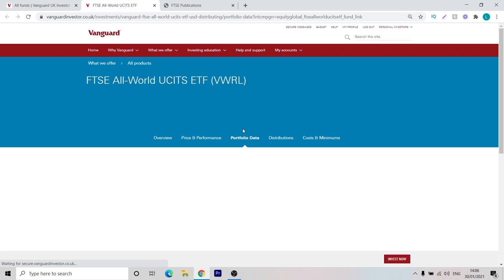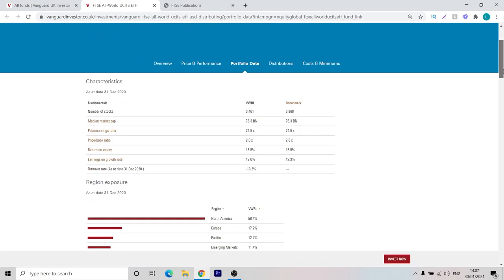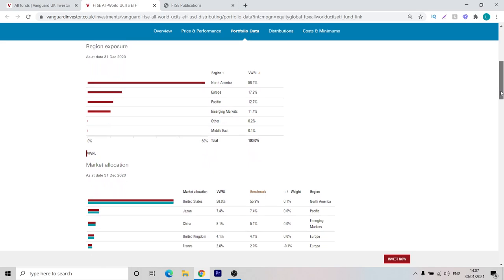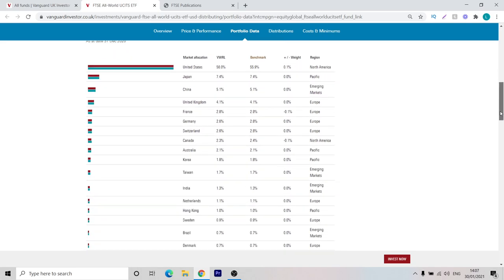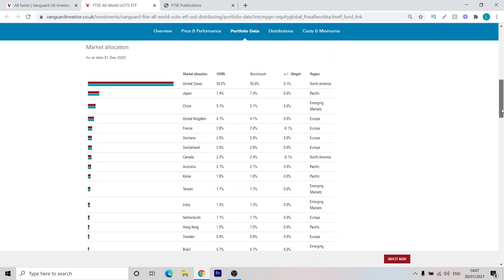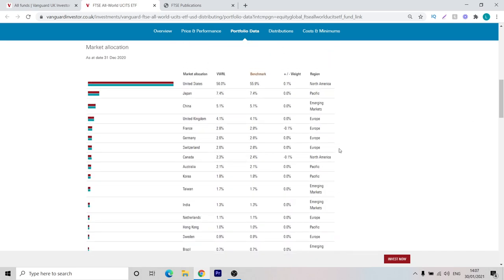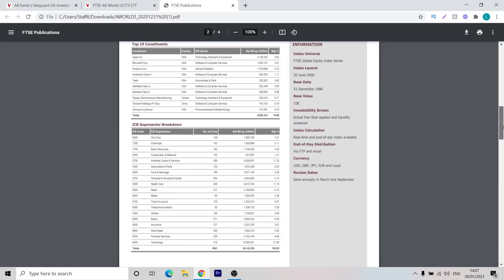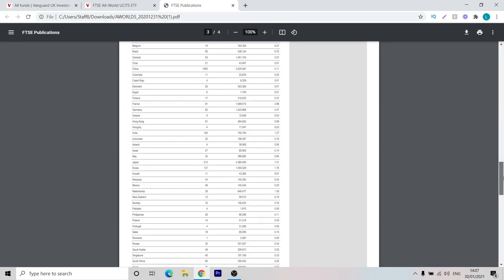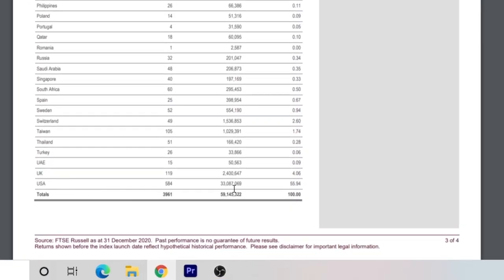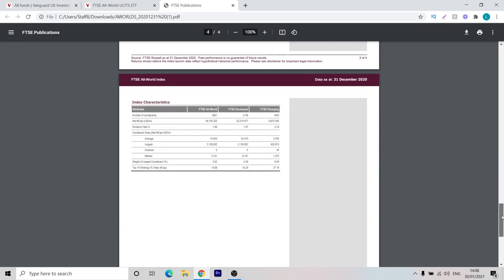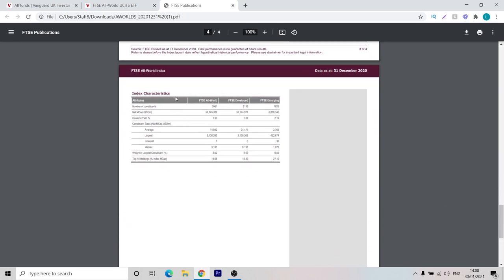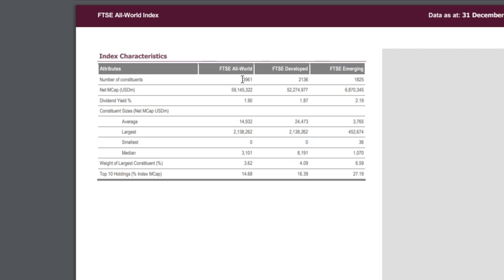We can head back over to the ETF on Vanguard. We can have a look at the portfolio data. It gives us a bit more information about what the fund invests in. As you can see, it invests in a range of countries from all over the world, notably from the developed markets and also the emerging markets. As you can see, China is also included. Just to compare this to the FTSE index that we just talked about, it says here the benchmark is 55.9%. We can go over on this document, scroll down and find the country breakdown. We can see here the USA 55.9%. Also, we can scroll down on this document and it gives us the characteristics of the index. As you can see, the FTSE All World Index actually holds 3961 stocks.